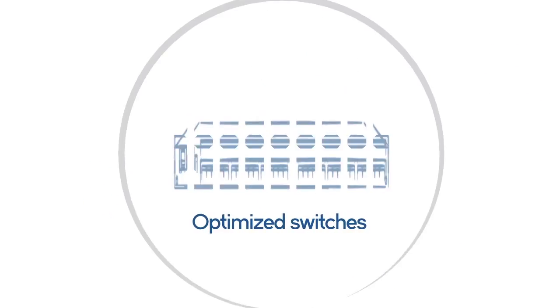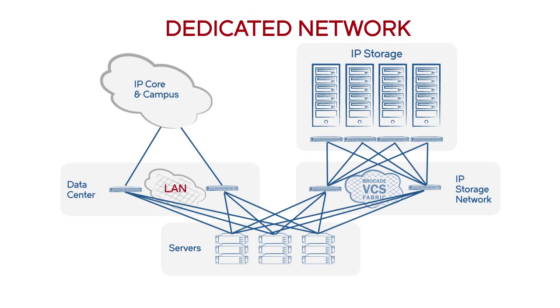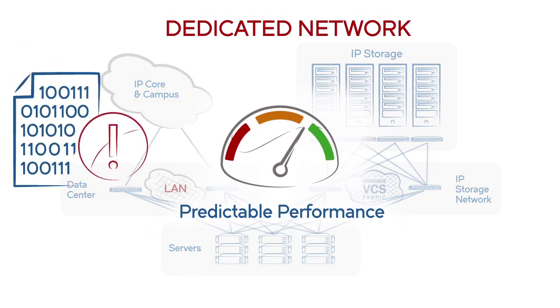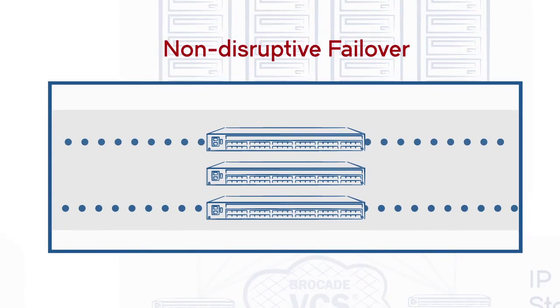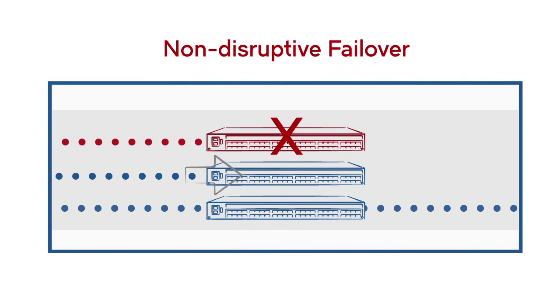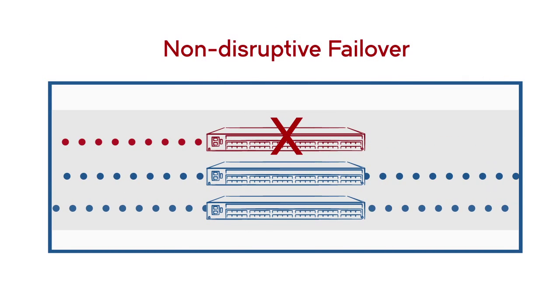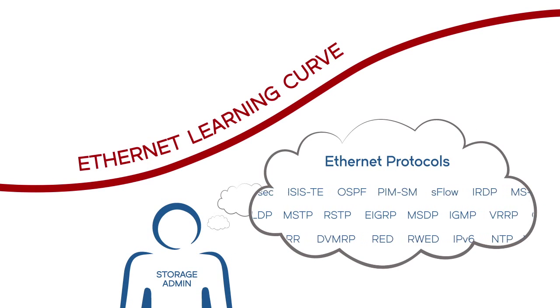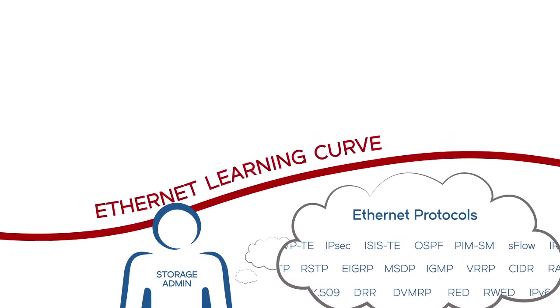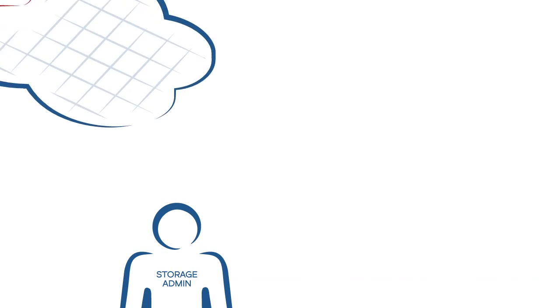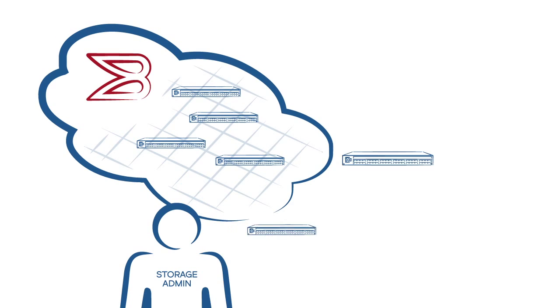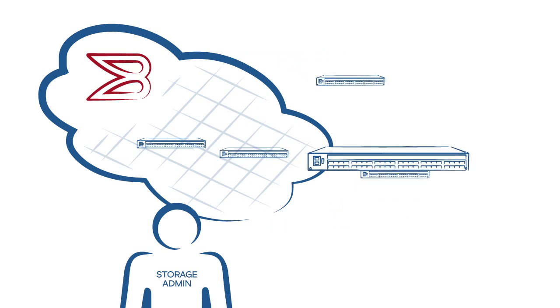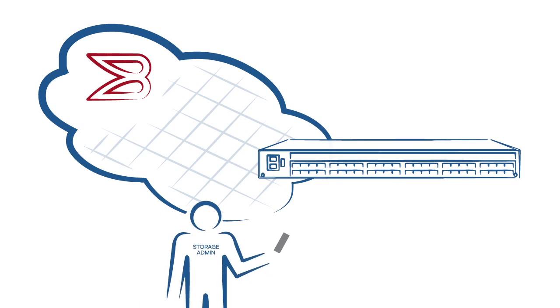Optimized switches in a dedicated network deliver predictable performance. Non-disruptive failover provides storage class resiliency. There's virtually no learning curve. You don't need to be an Ethernet expert to manage provisioning. All the switches in the fabric can be managed as one logical element.